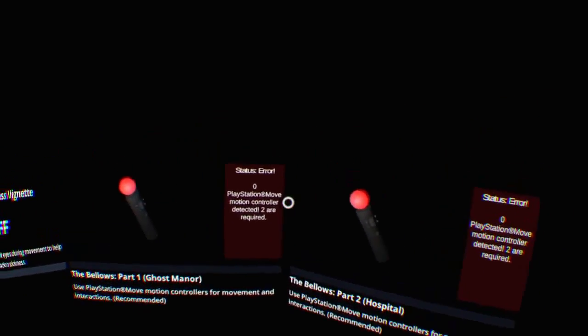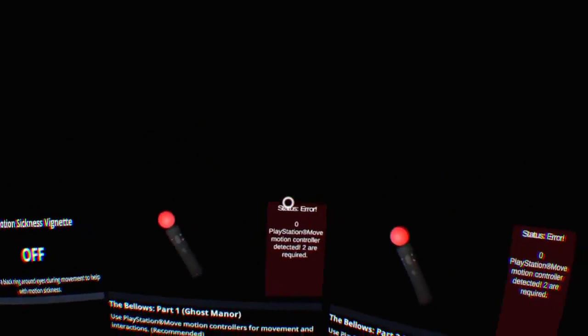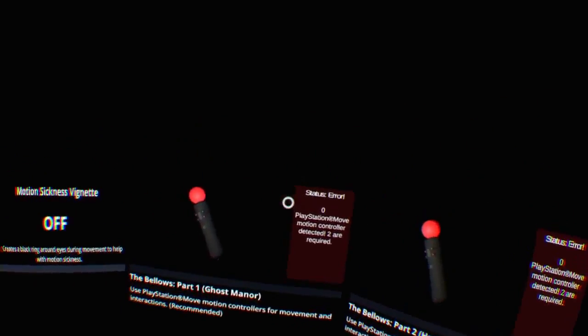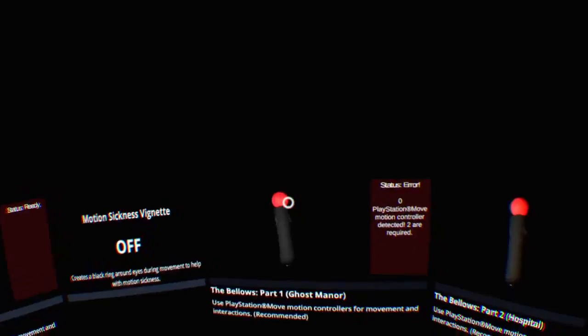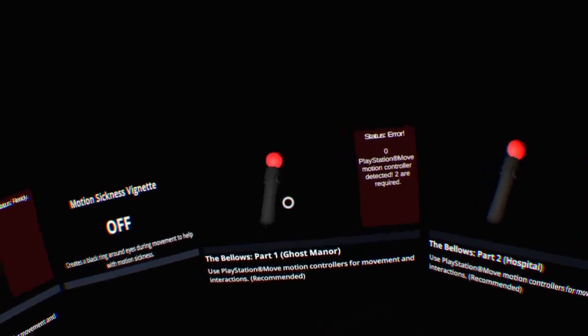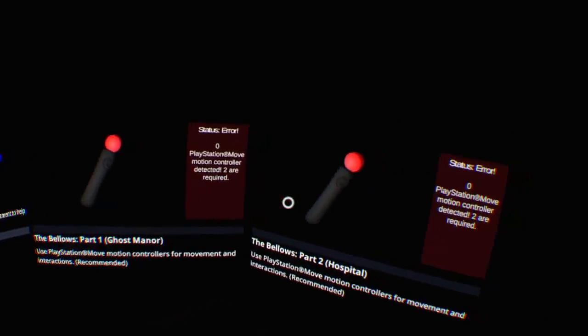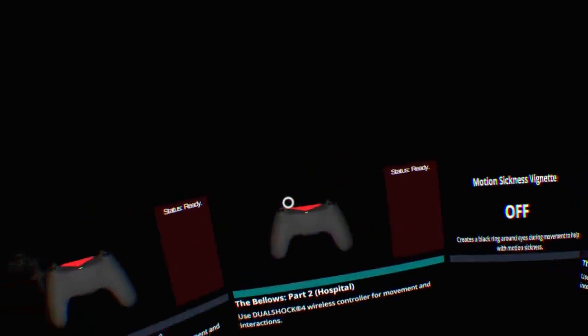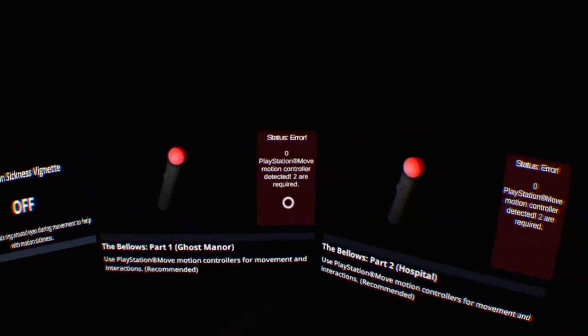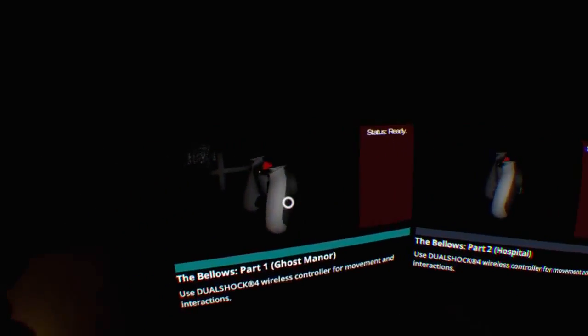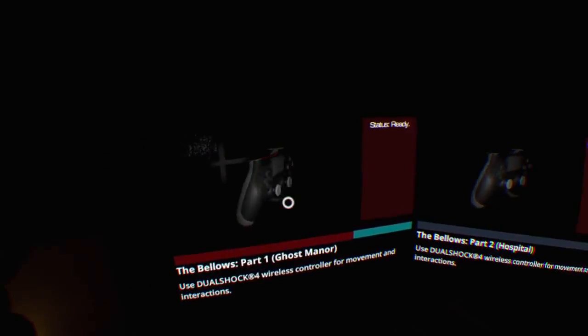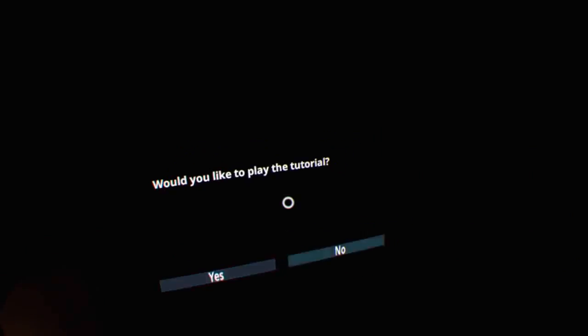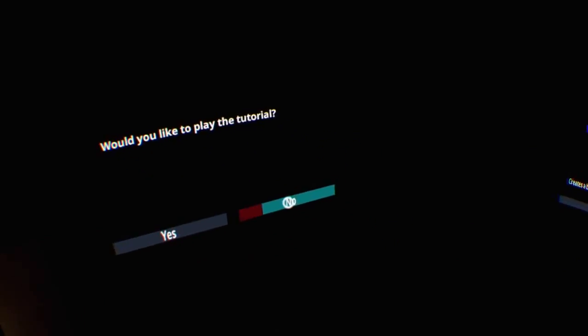You can play with the PlayStation Move controllers. You can play with two. I'm assuming you can also play with one. I've done it. Let's just say we're not going to do it again, and we'll skip the tutorial because it's practically unnecessary.